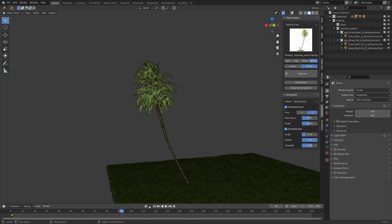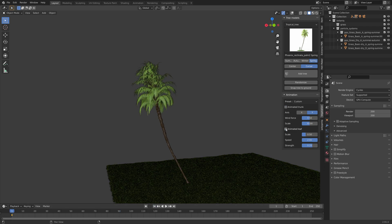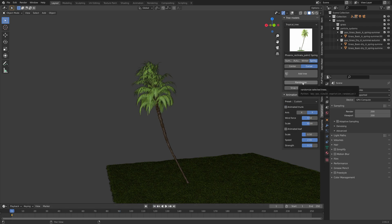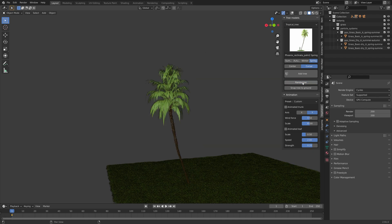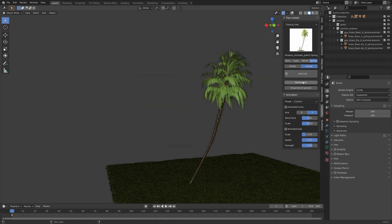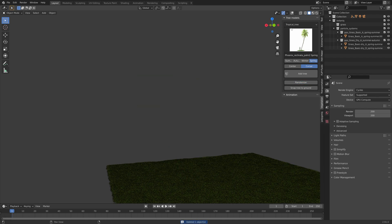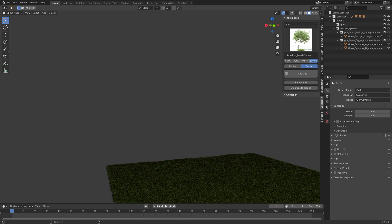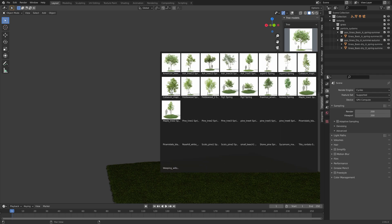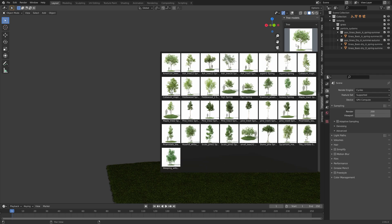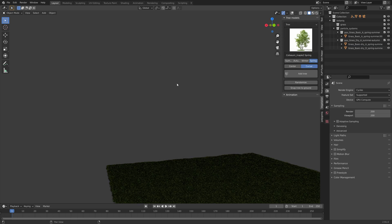You also have the option to add some custom presets, and you can randomize the rotation and look of this one as well. Next we can add a maple tree.